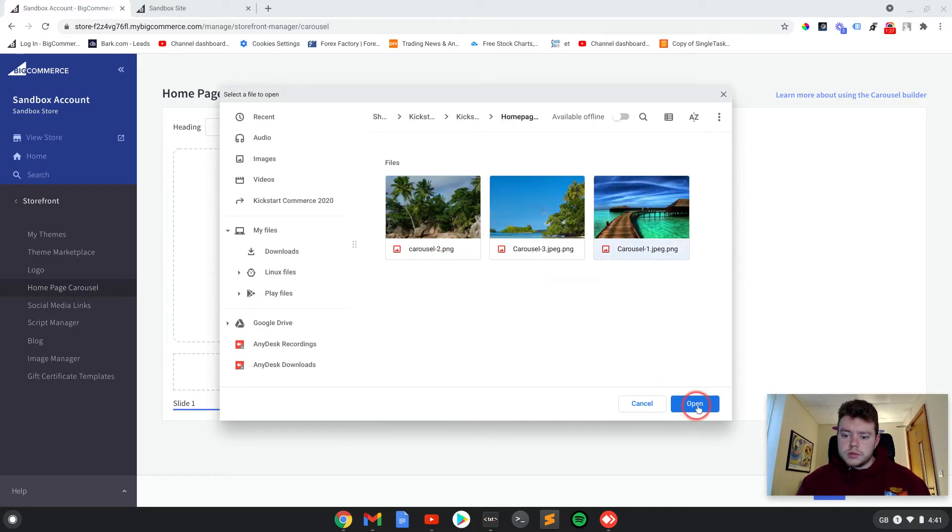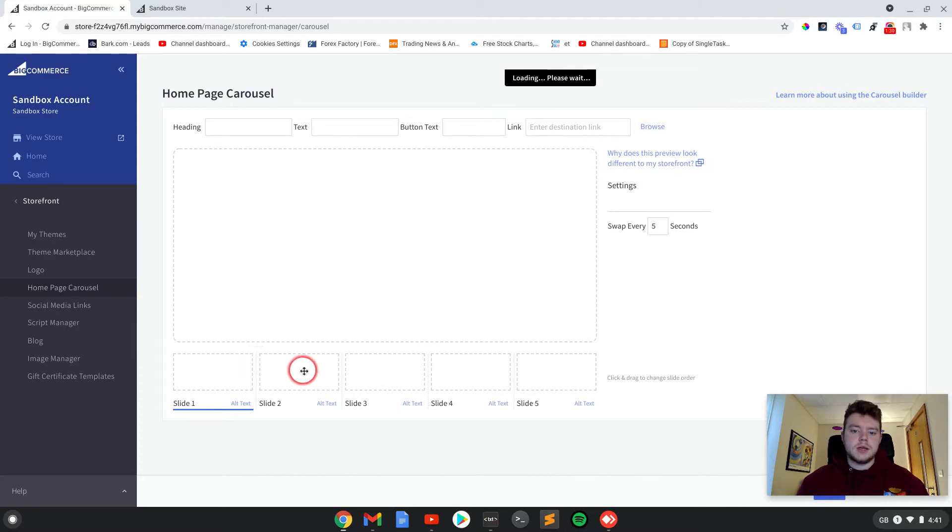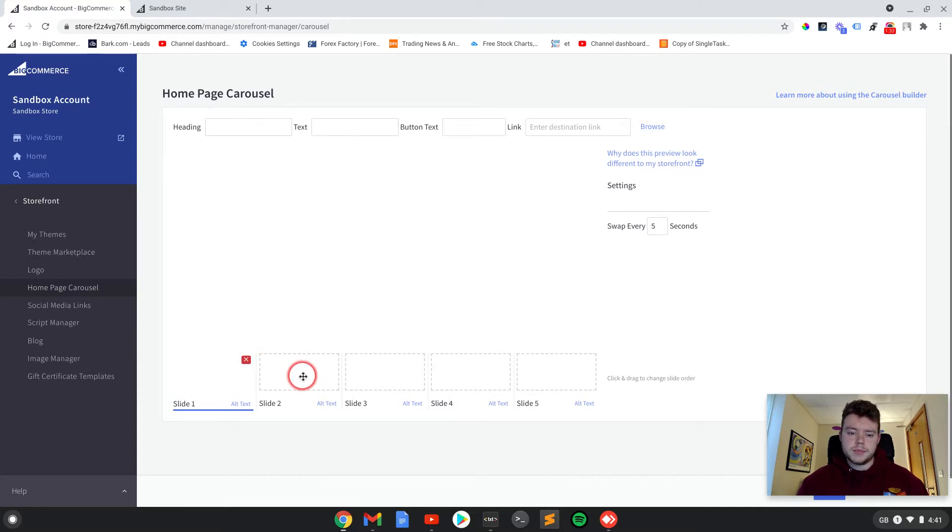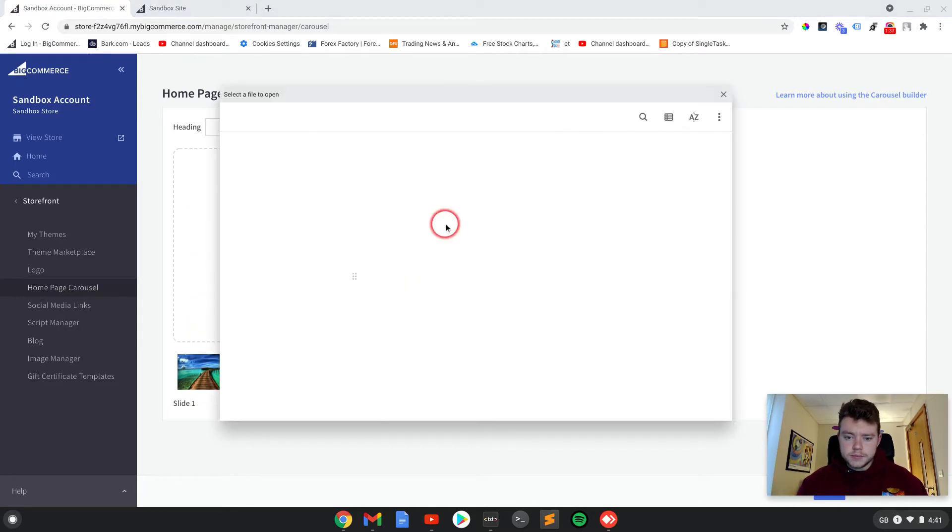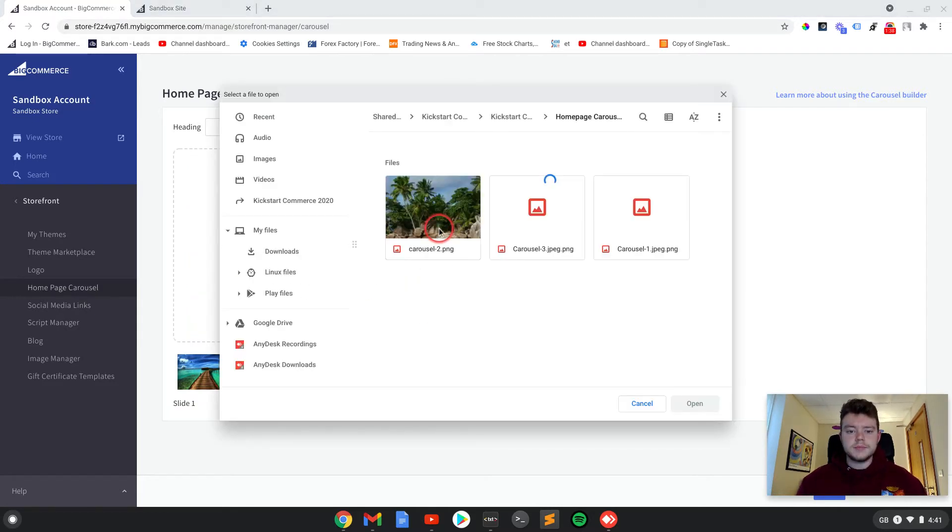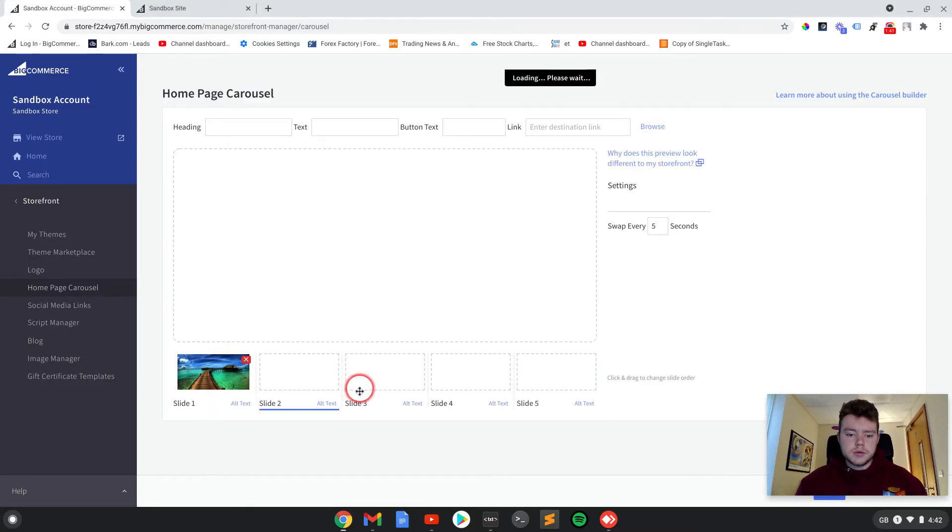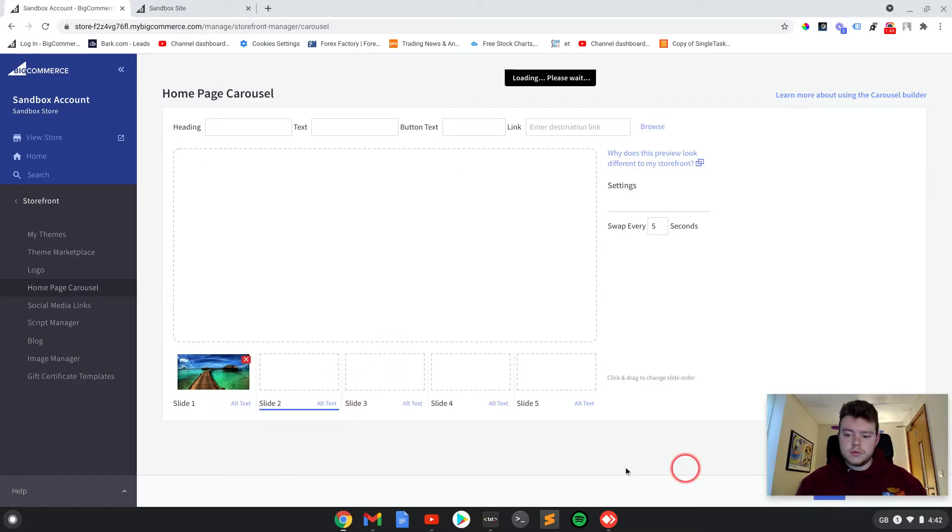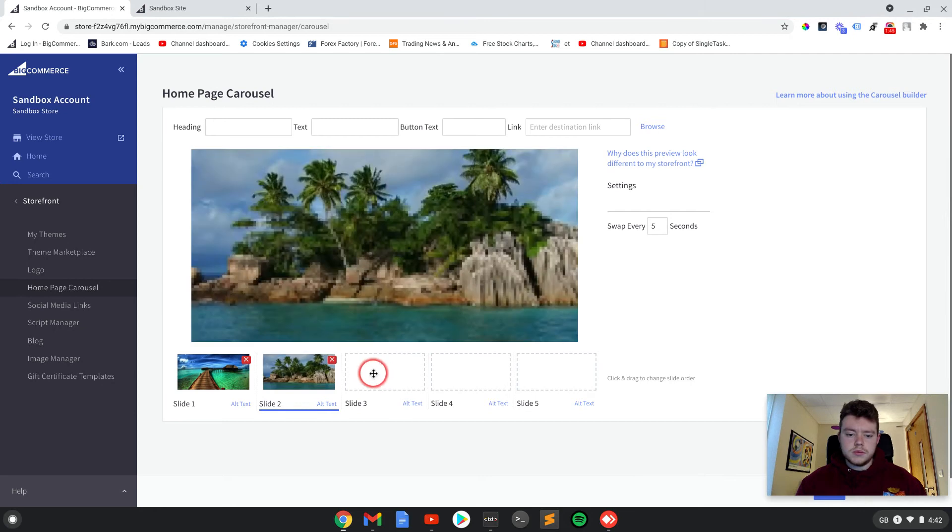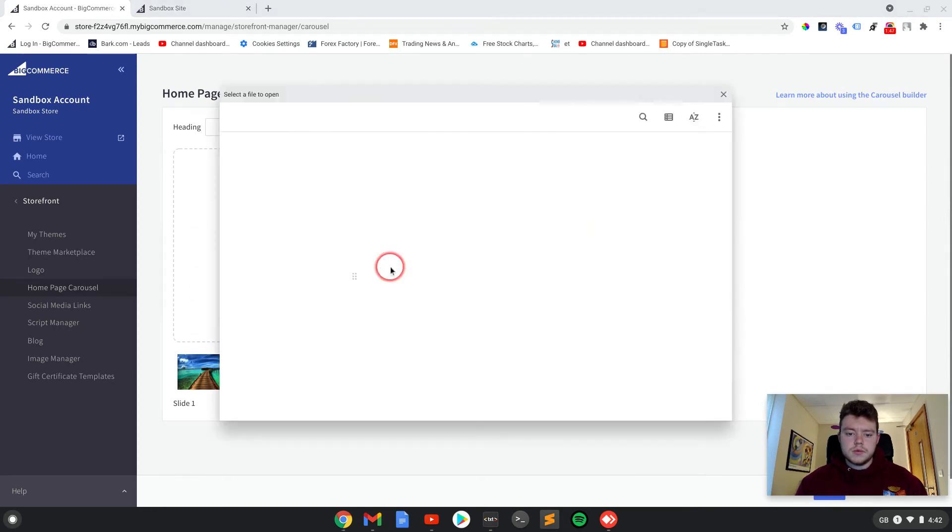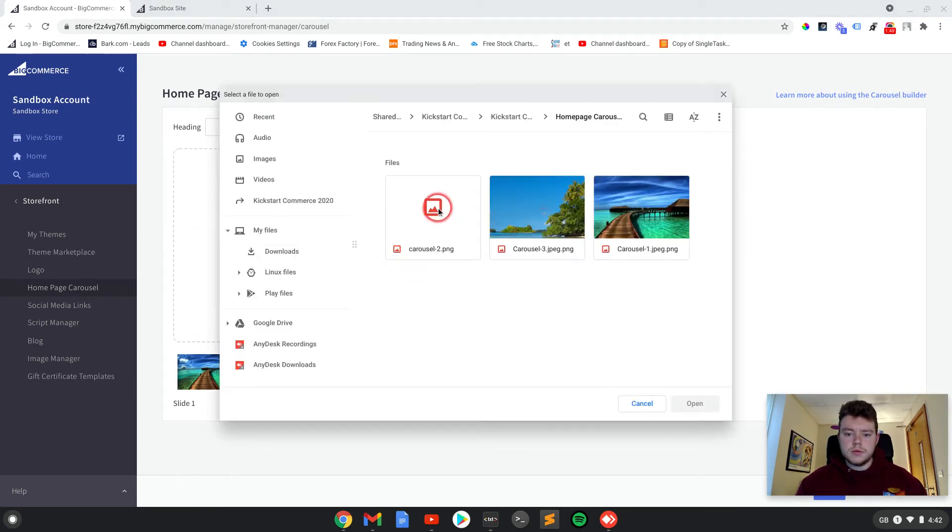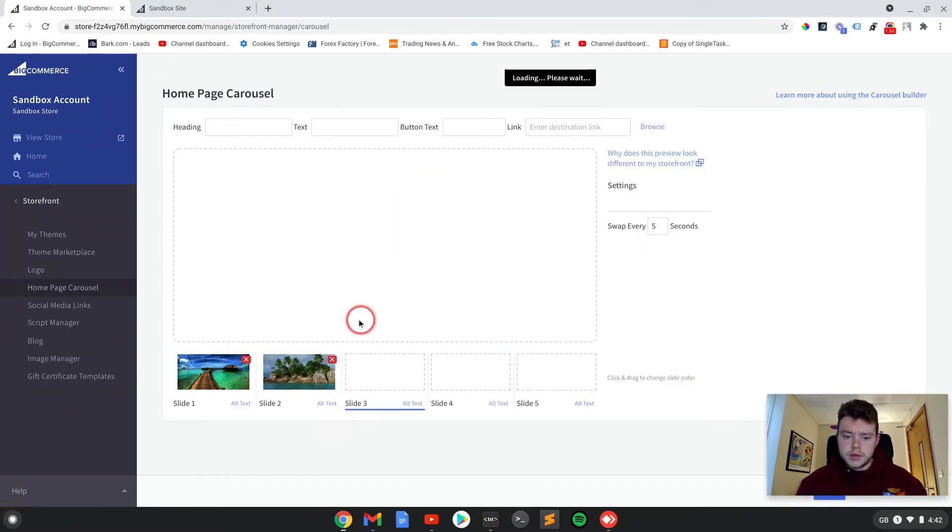Alright, so we'll go with some nice sunny beach images. There's one, there's two, and there is three.